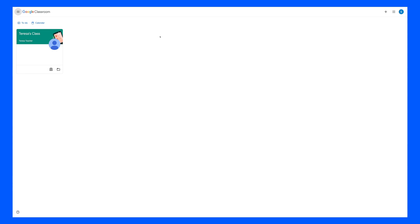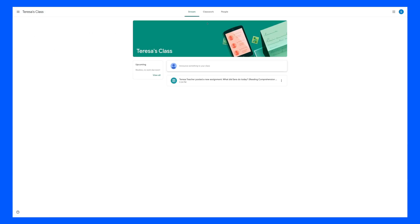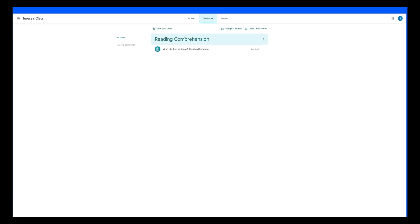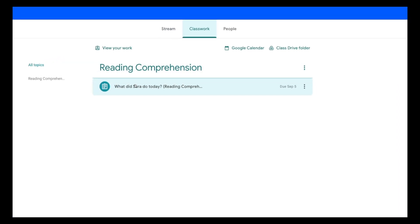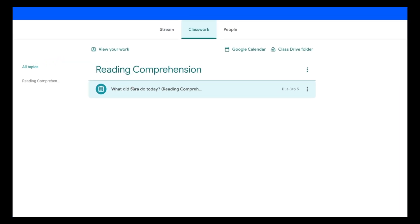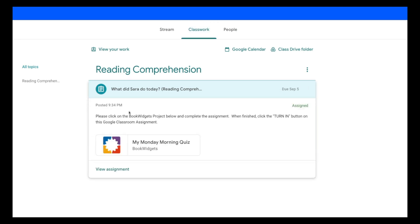Here we have Steven, the student. Steven's going to enter Teresa's class. He's going to go to Classwork. He's going to see Reading Comprehension. And here's the assignment with the September 5th due date. When Steven clicks on the link, he's going to see the directions, and he's going to see the link to Book Widgets. Let's click on this.